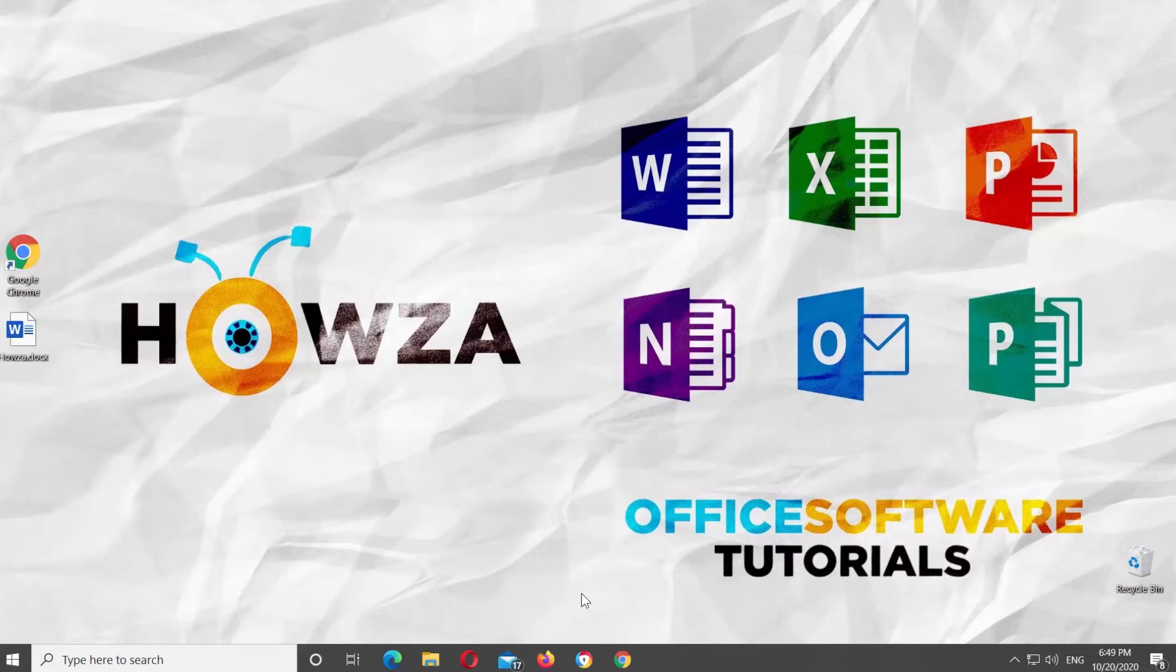Hey! Welcome to Howza Channel! In today's tutorial, you will learn how to convert equations to LaTeX syntax in Microsoft Word.